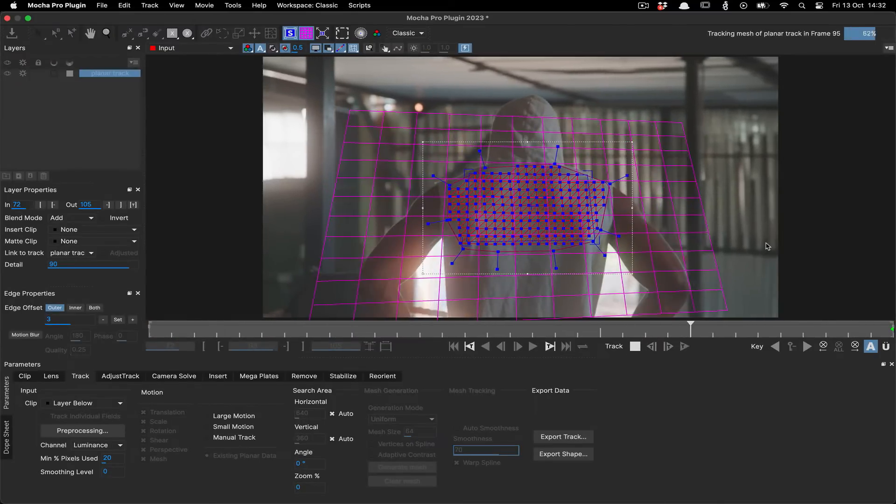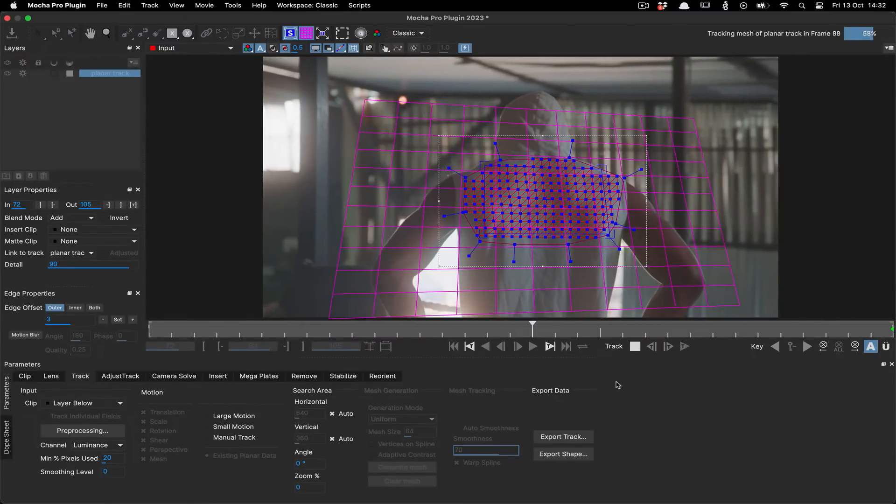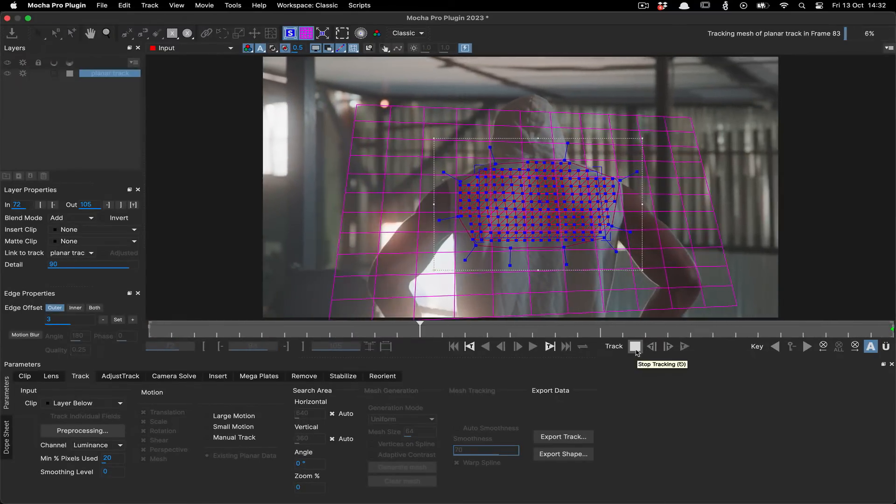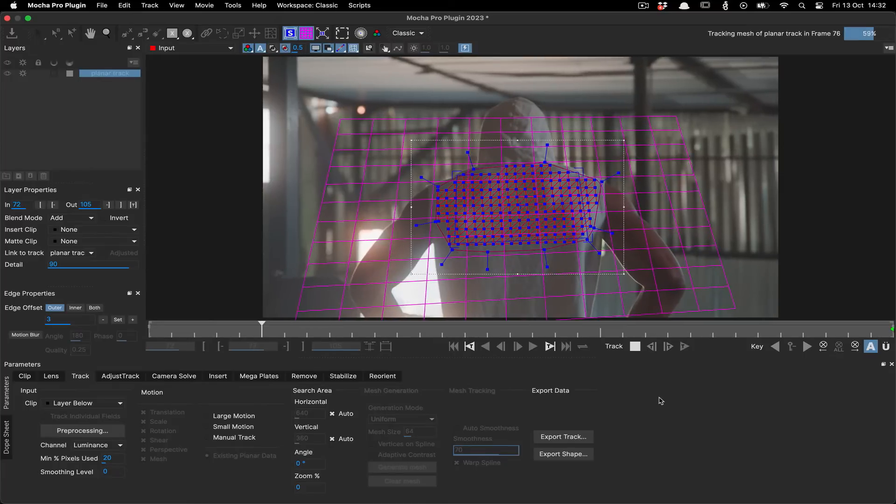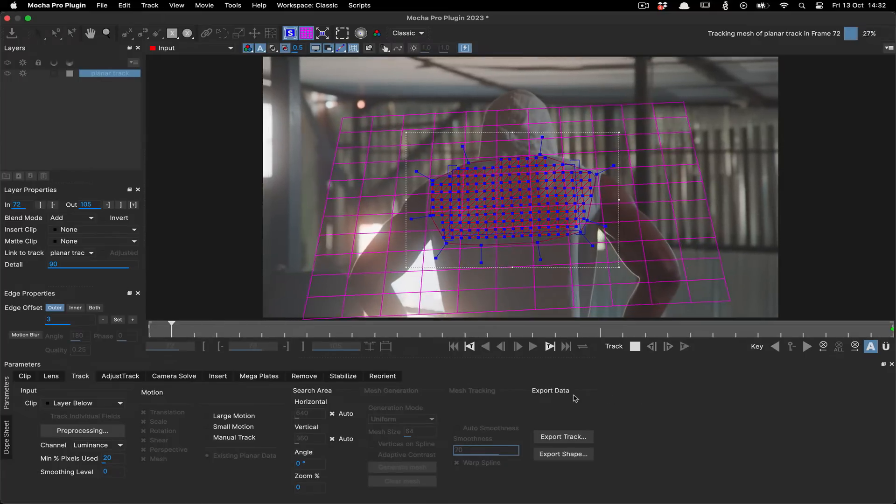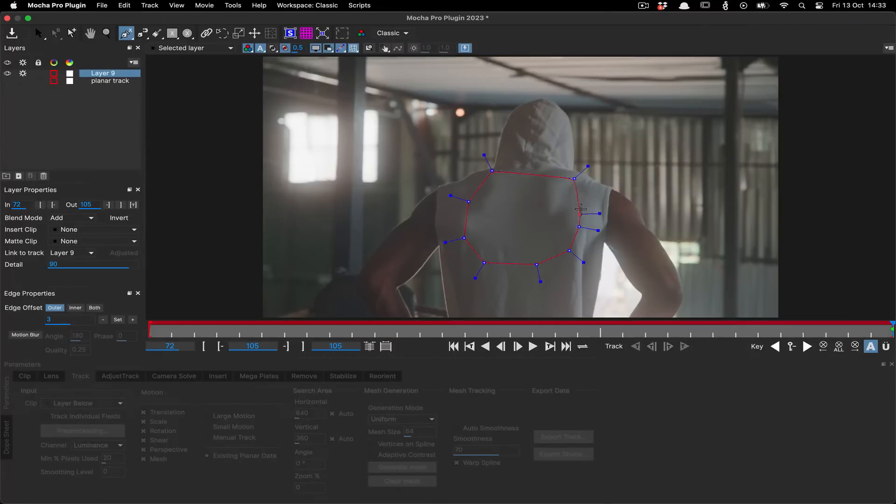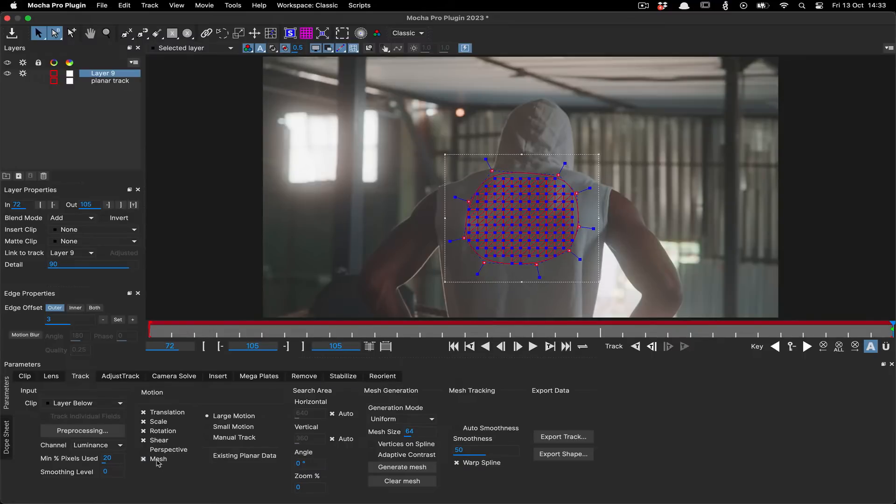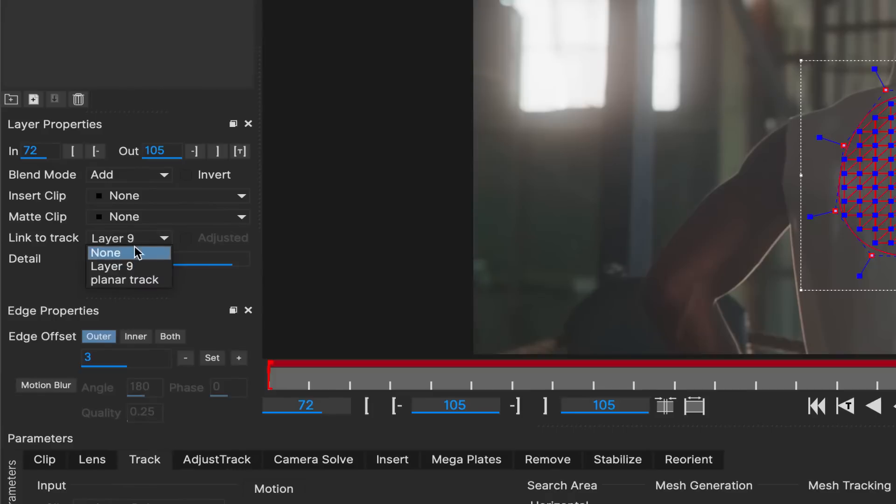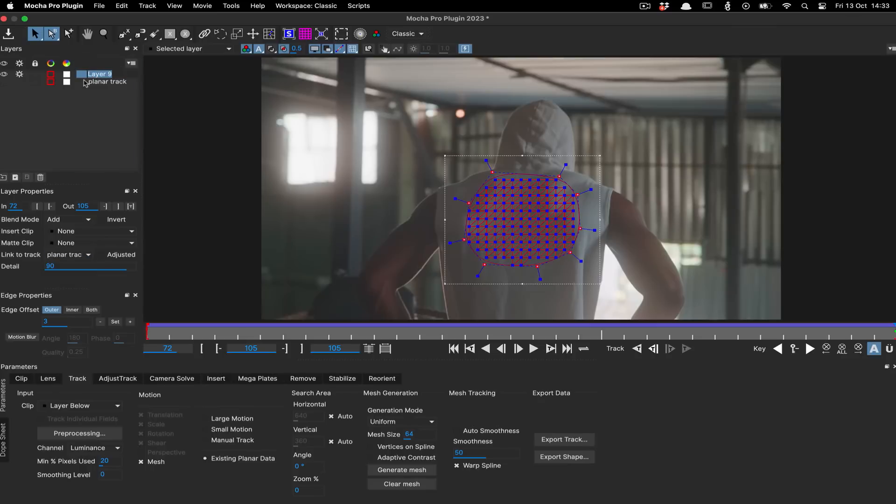Now, you can track your power mesh, making it much quicker to play with settings and re-track. You can also try different iterations of power mesh tracks by drawing a new layer, setting the mesh motion and existing planar data, and then linking your planar track from the original layer.